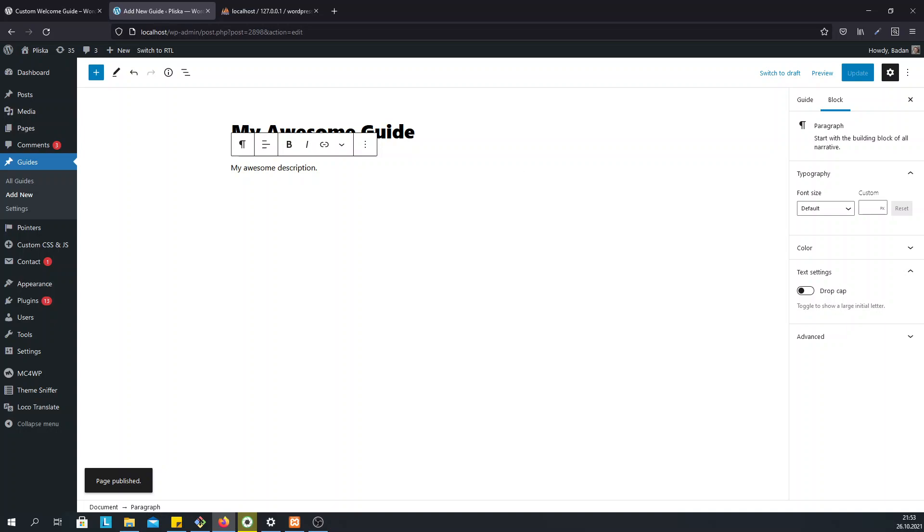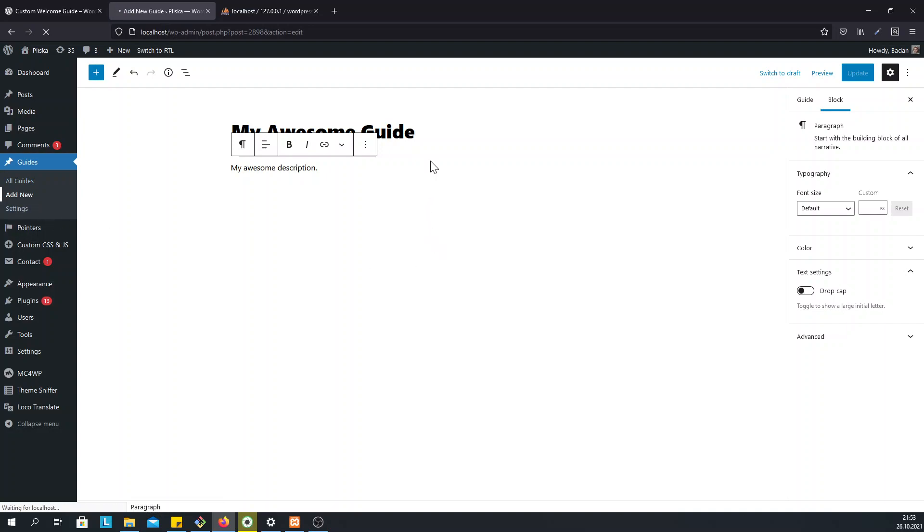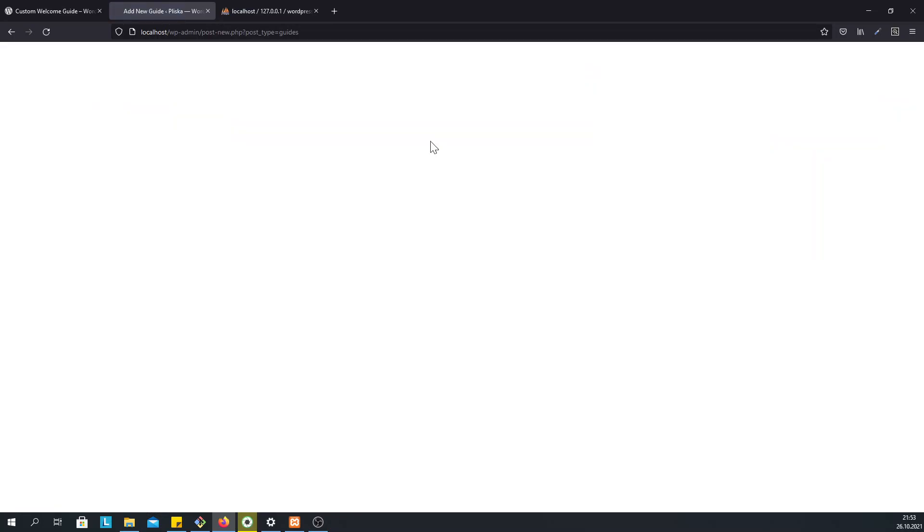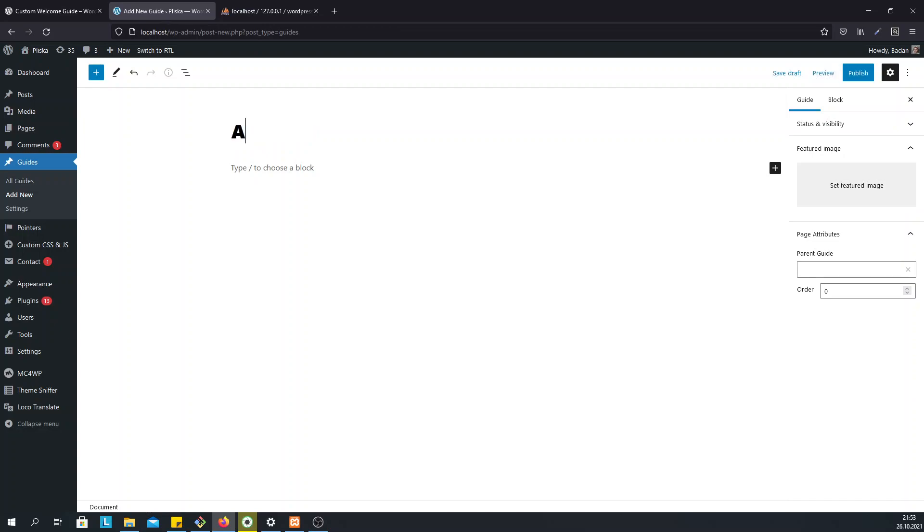What if we want to assign another popup to this guide, a subguide or screen, you can call it. To do so, we just click on Add New and add another step.